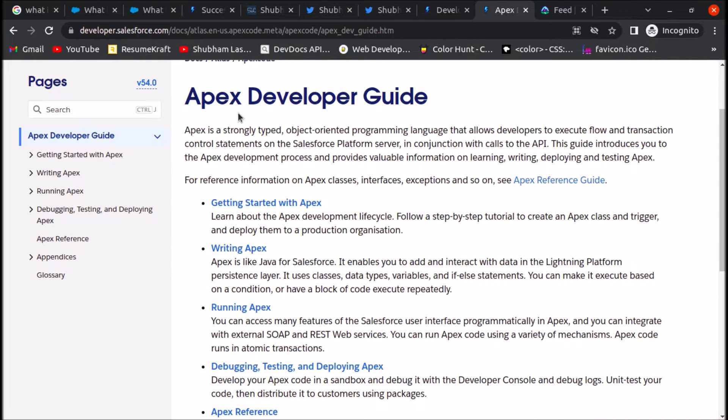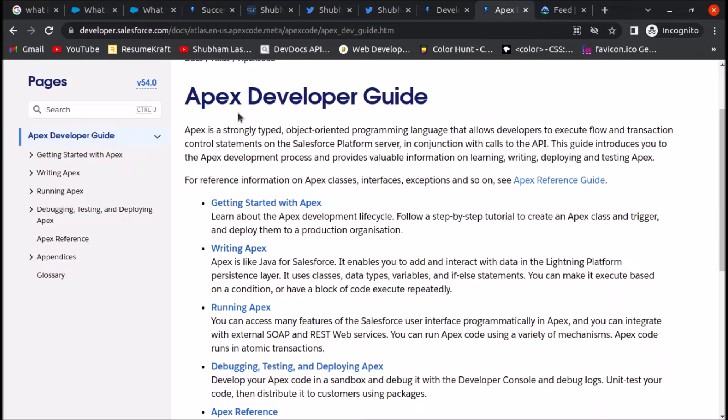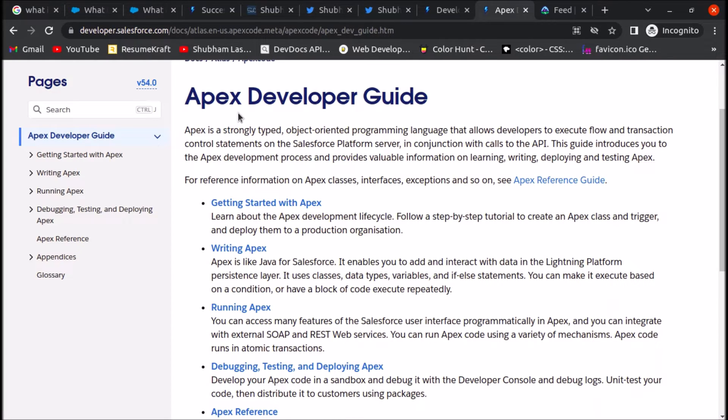developed using declarative tools like Flow Builder, Process Builder, or Workflow Rules. These are tools created by Salesforce which can help you complete client requirements without coding, using no-code or low-code tools. If you have any doubts about Apex, you can always refer to this